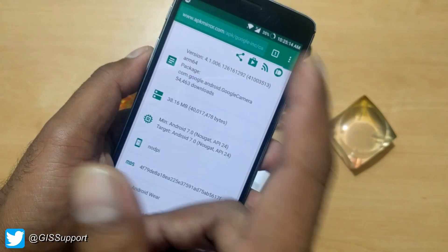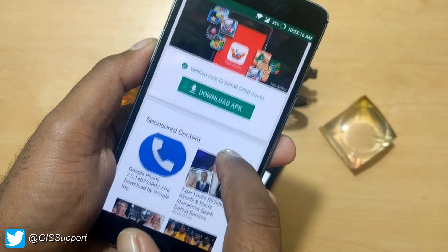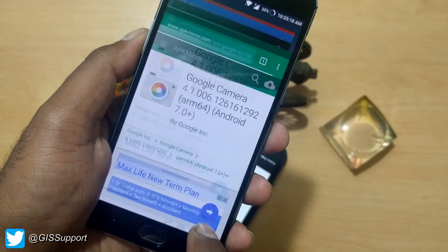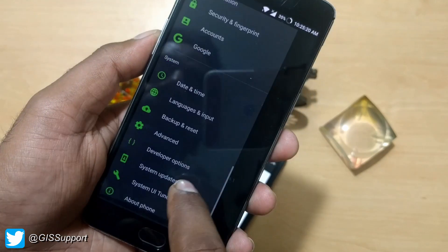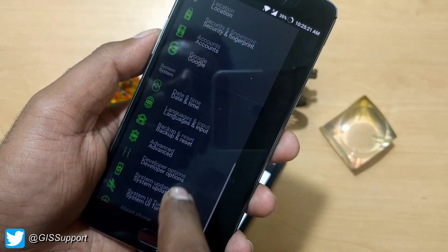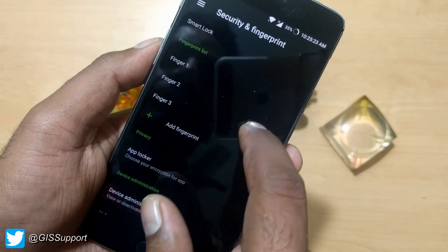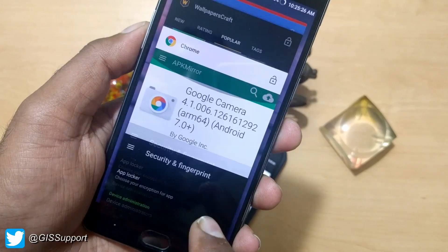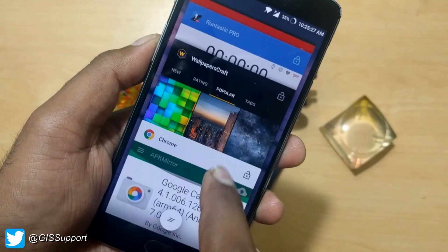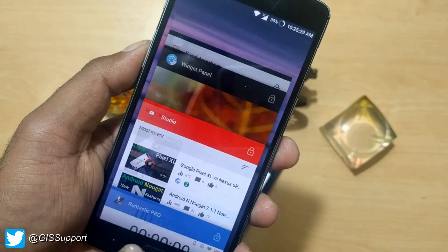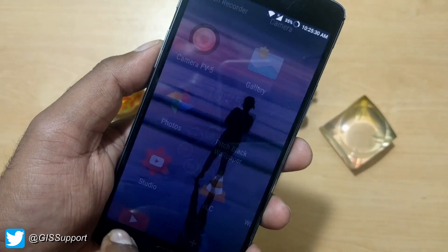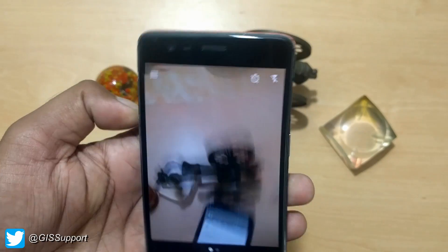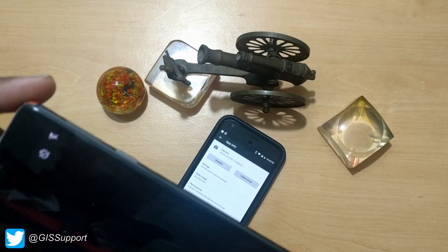Once you click the correct version, it will take you to the download page. Download the APK. After that, go into Security Settings, turn on 'Allow Unknown Sources,' install the APK, and you are good to go — you have Google Camera installed. Congratulations!